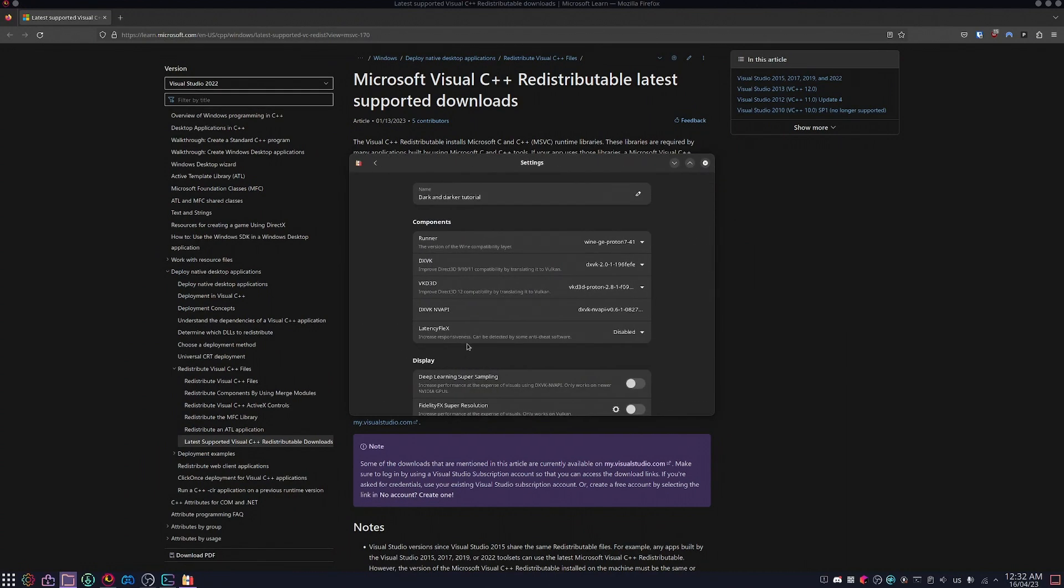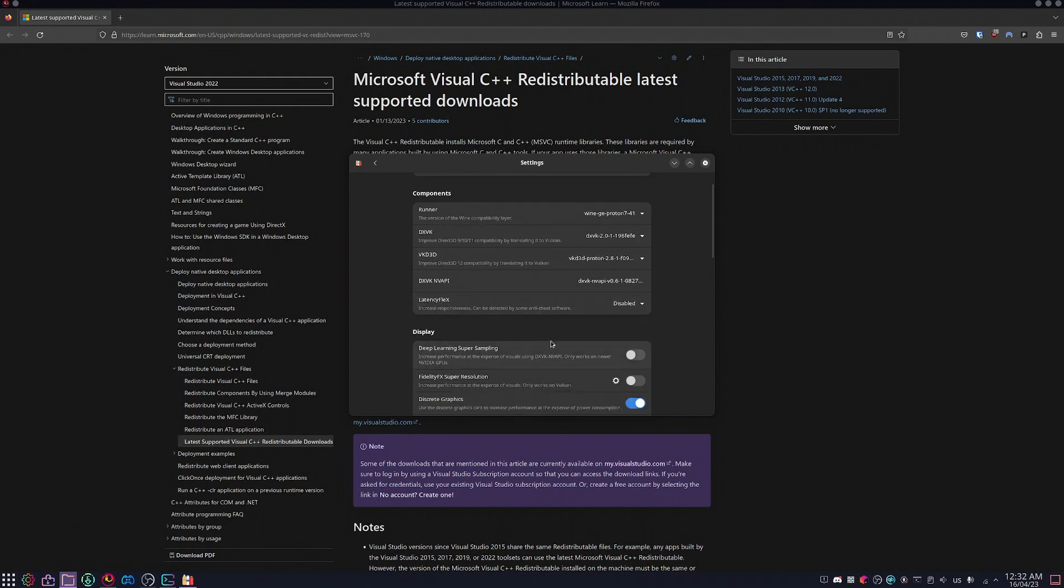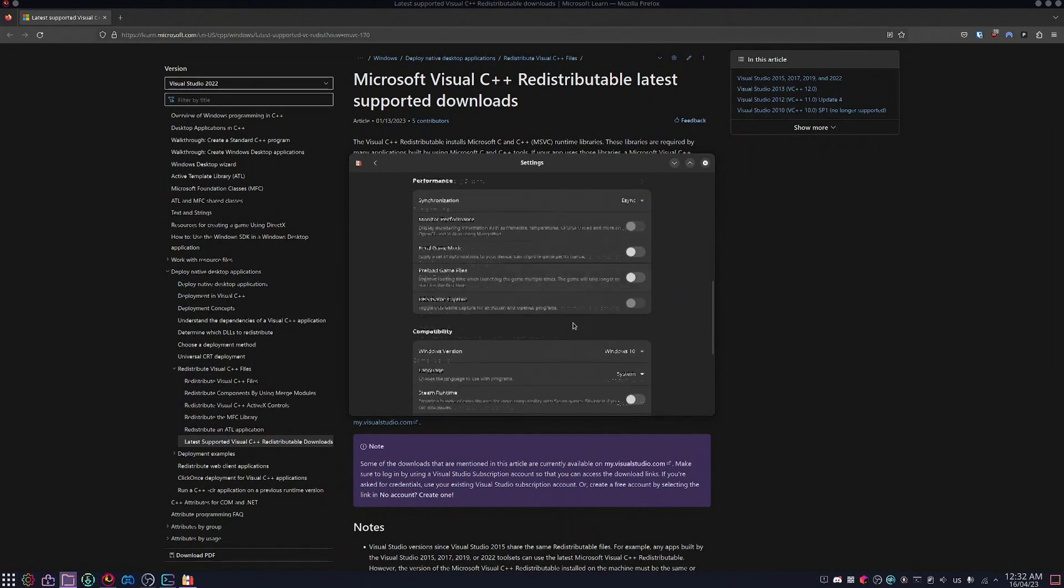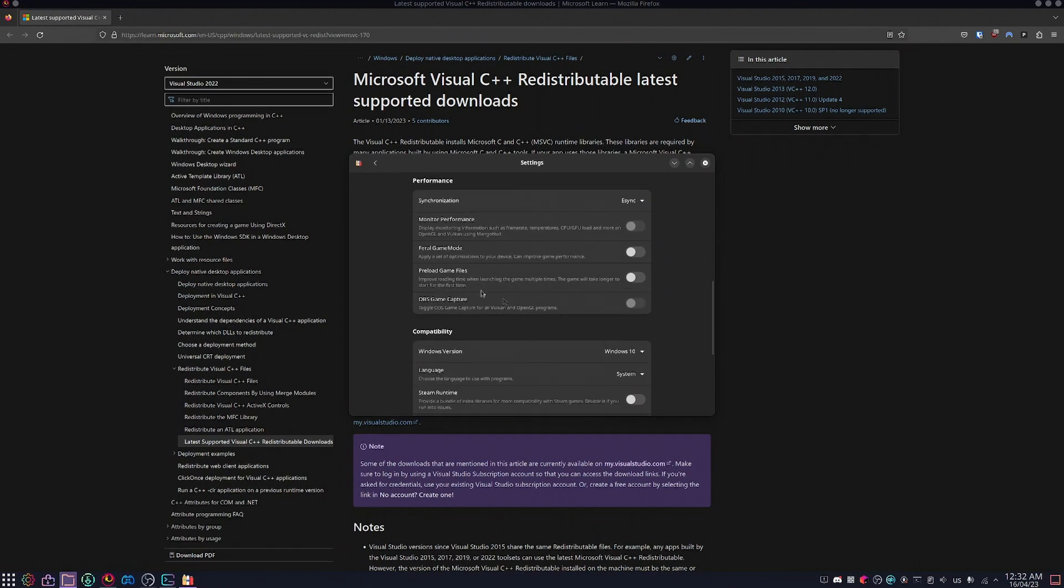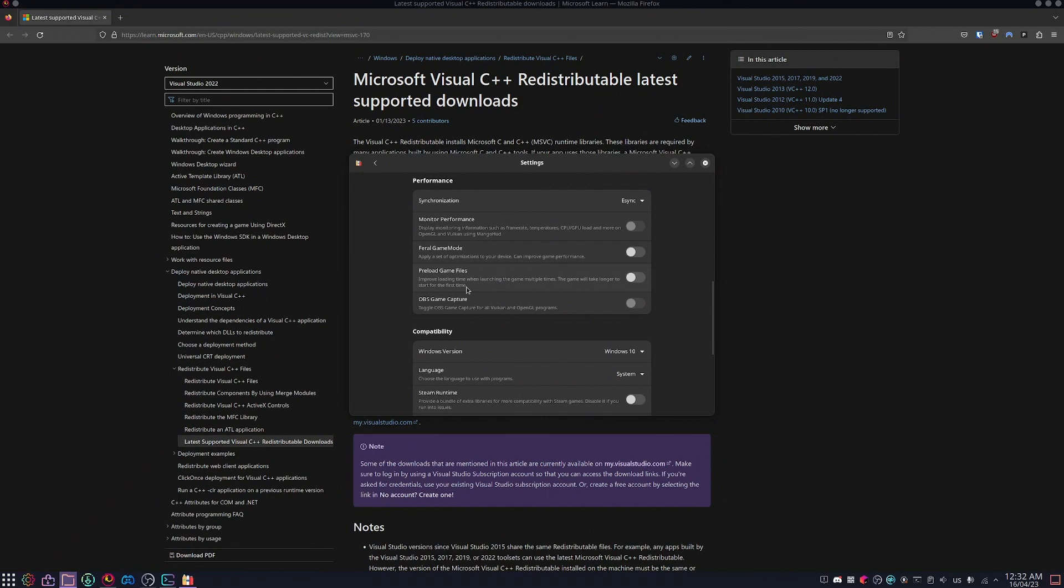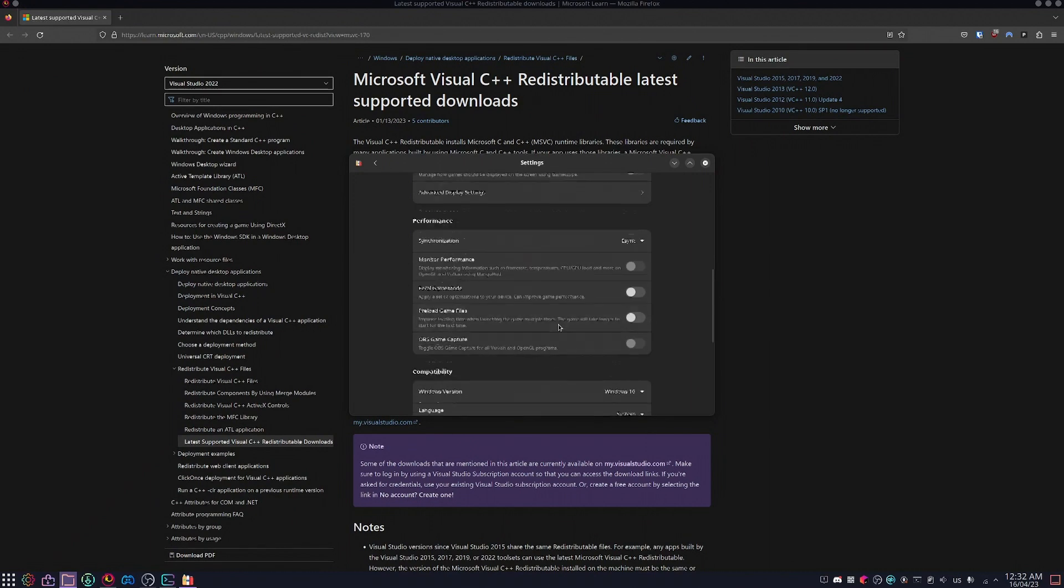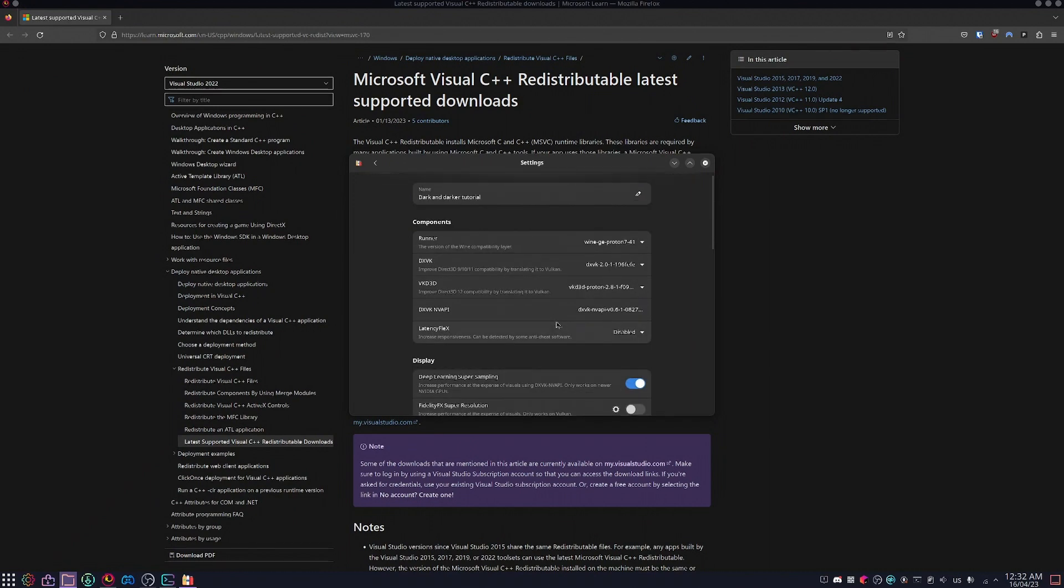Next, I like to tweak the settings a little bit. I normally enable DLSS if you have a NVIDIA GPU. Everything else you generally leave the same. This makes the game not run at all preload game files, but generally all of this should be fine by itself.